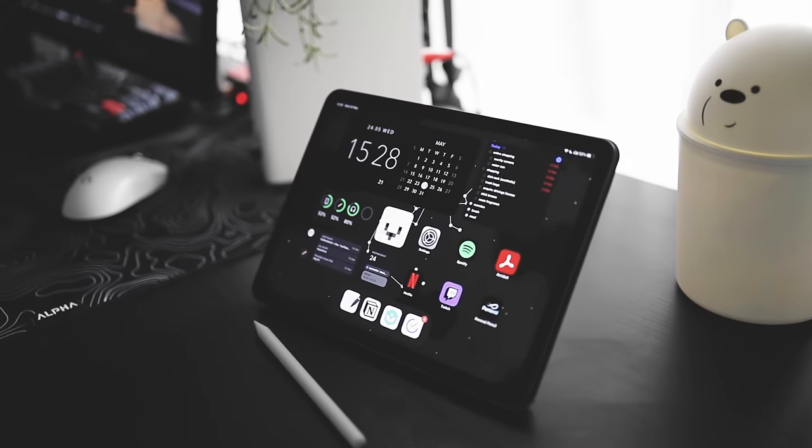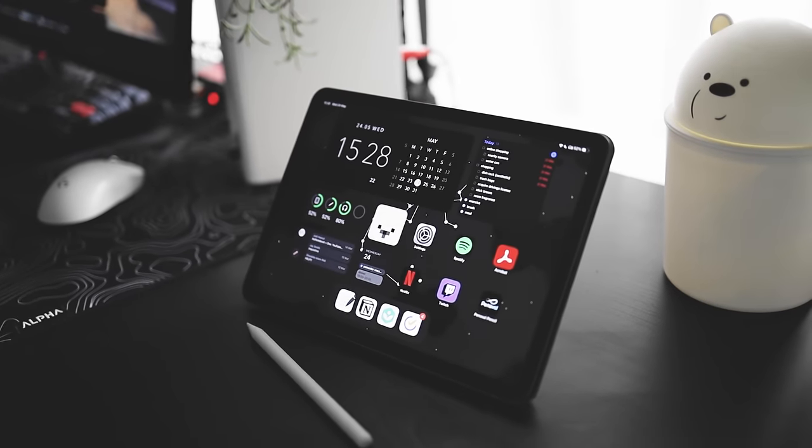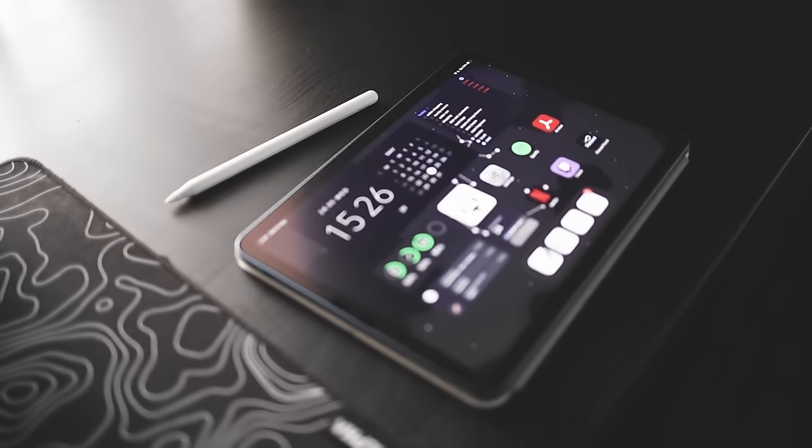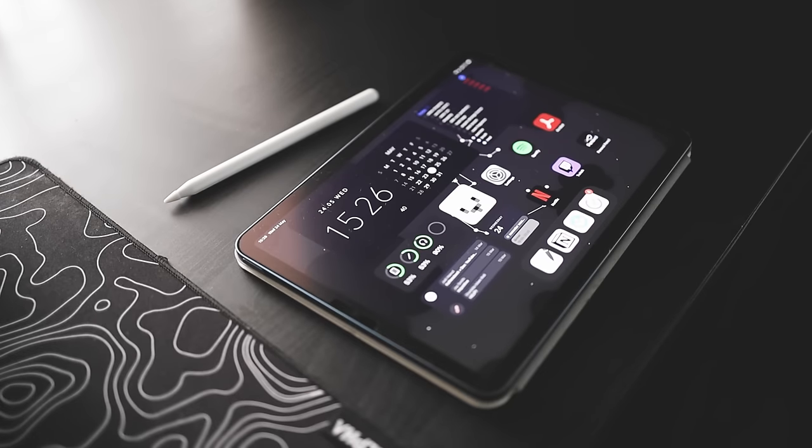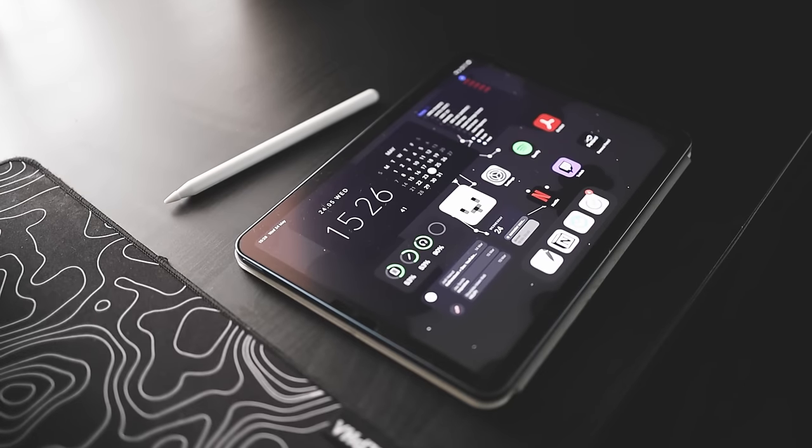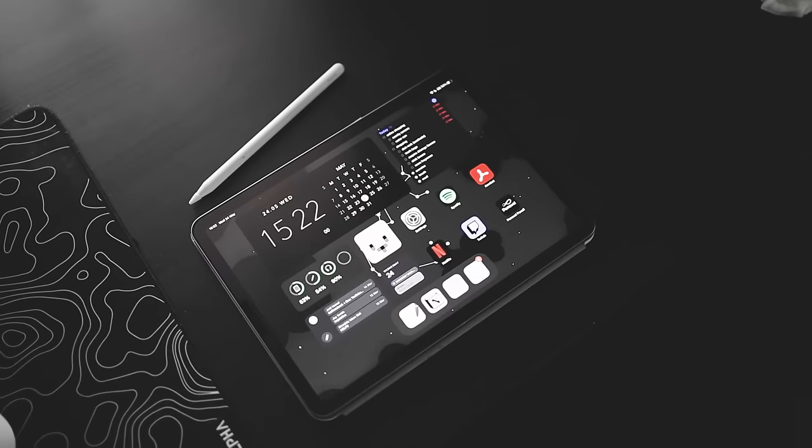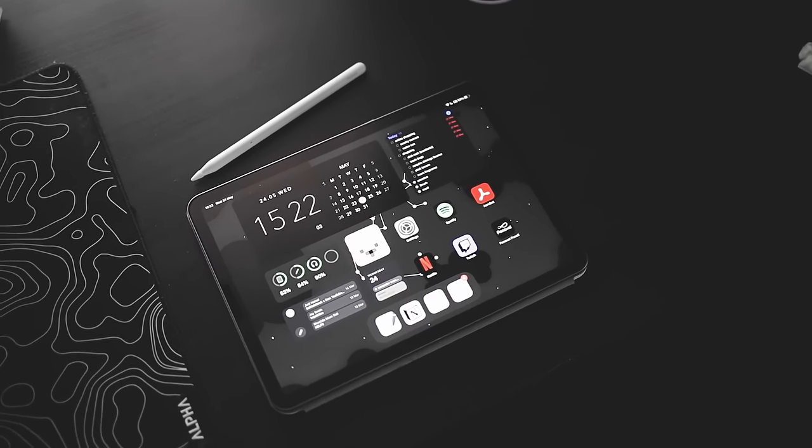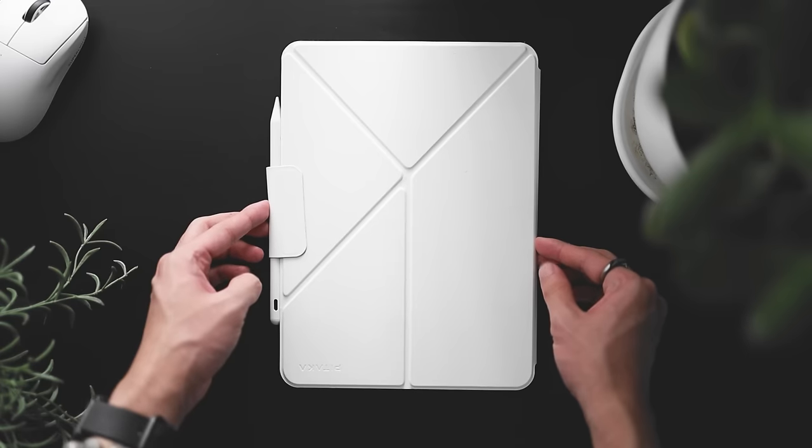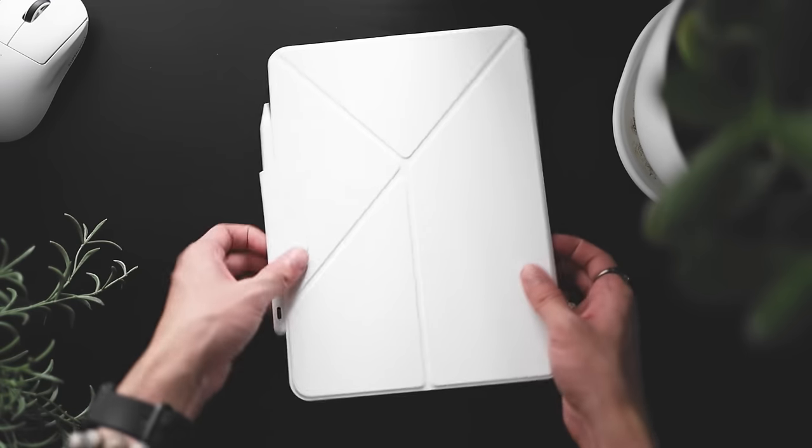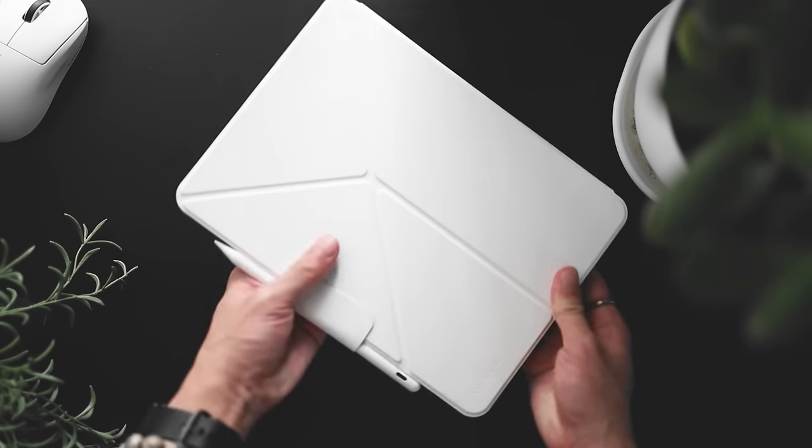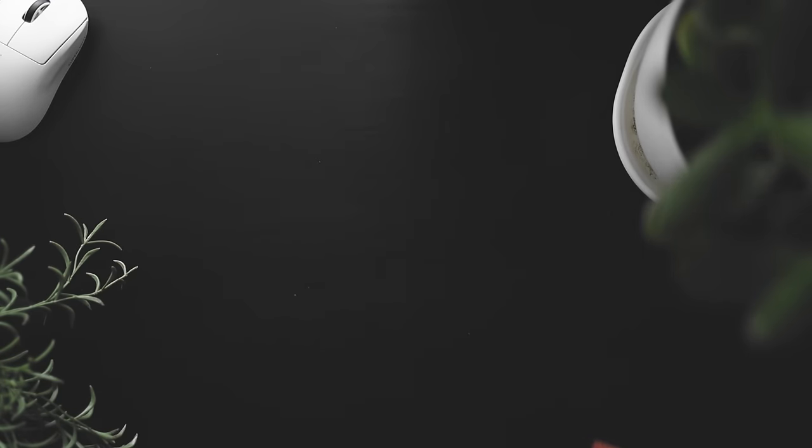Anyway thank you guys so much for watching this short video. I hope you guys enjoyed the iPad tour. I'll be updating you guys if ever I change it drastically. But yeah thank you guys so much for watching. If you want to buy my wallpapers click on the link down in the description. And yeah I'll see you guys in the next video. Bye-bye.